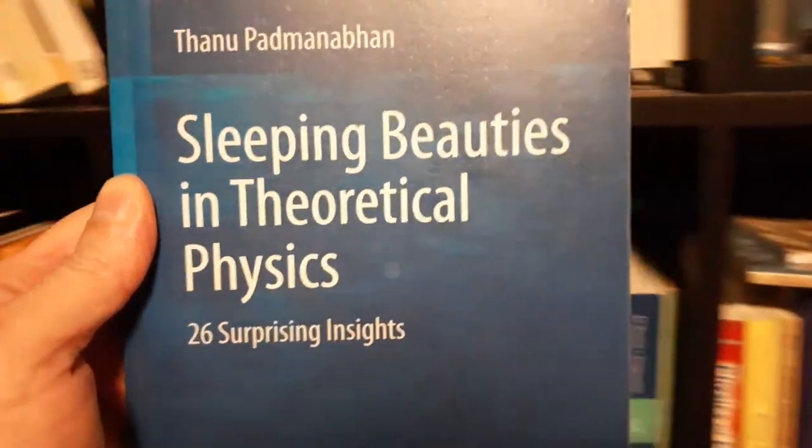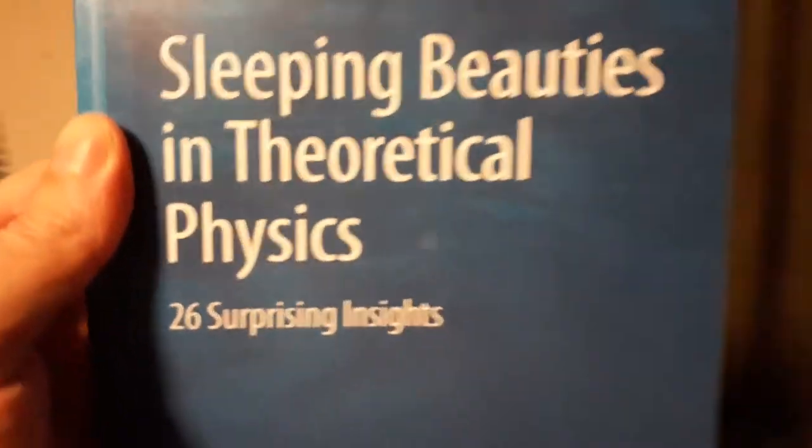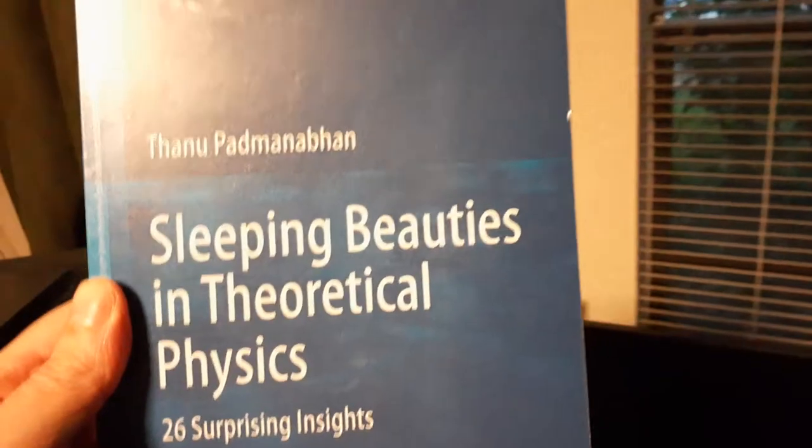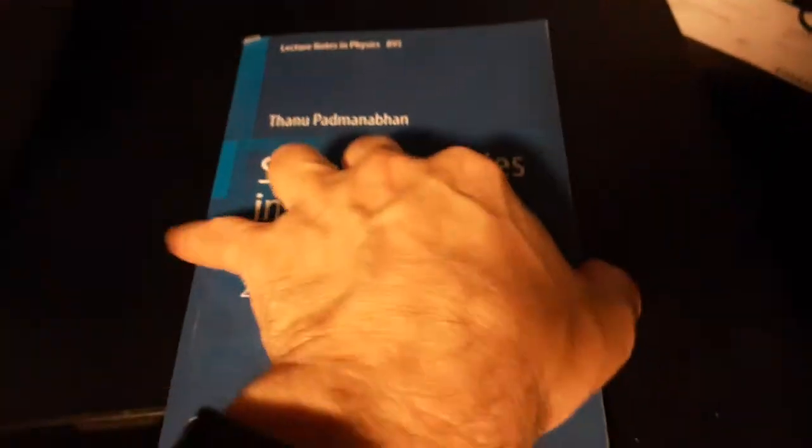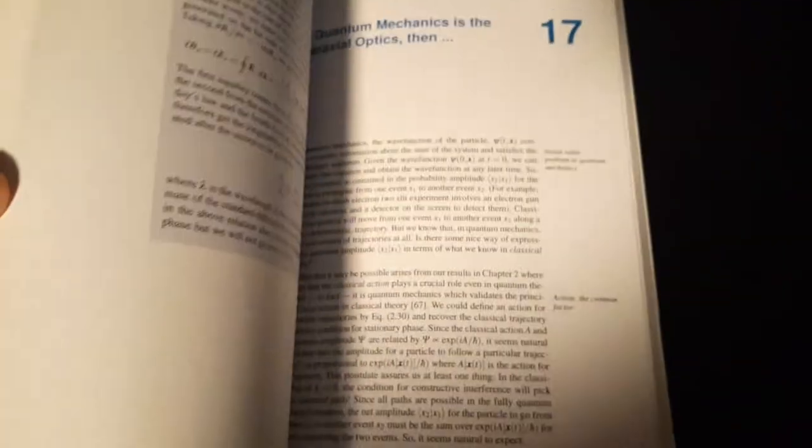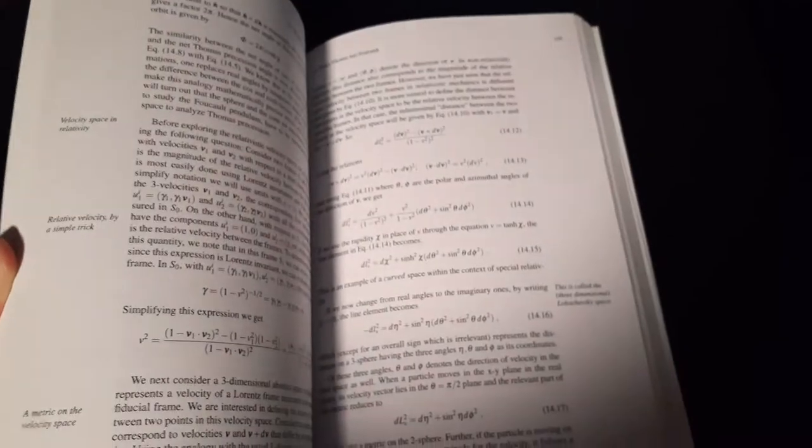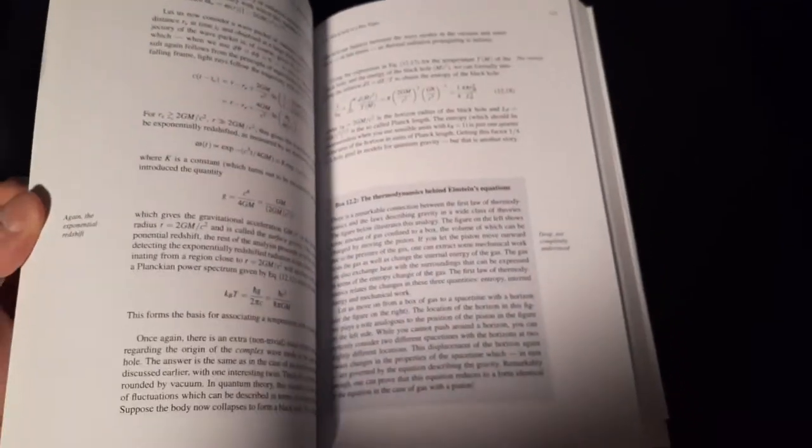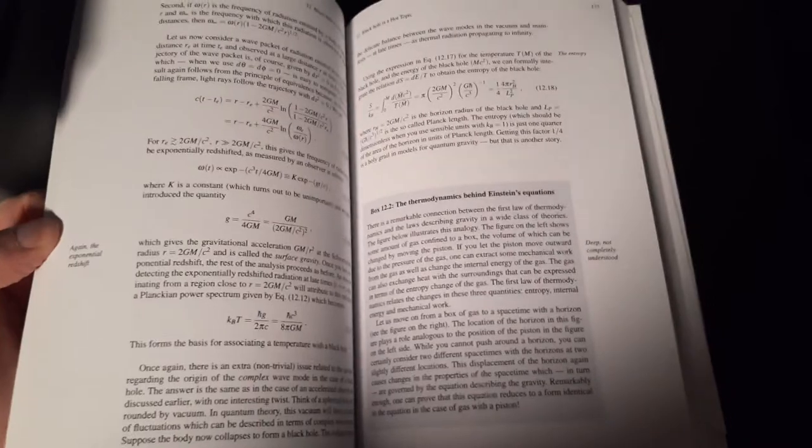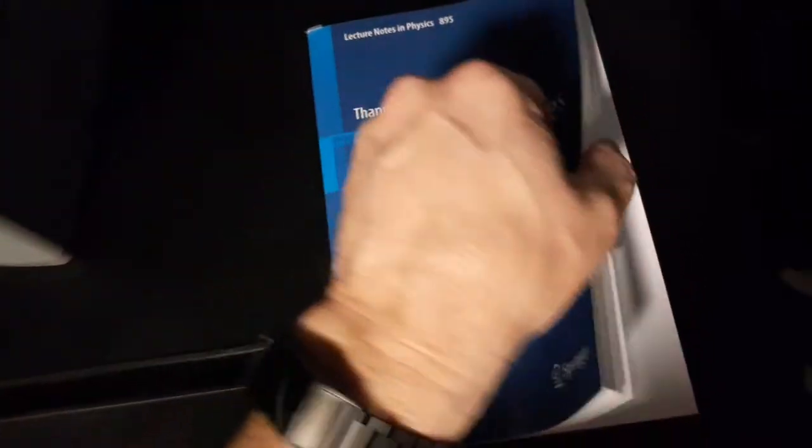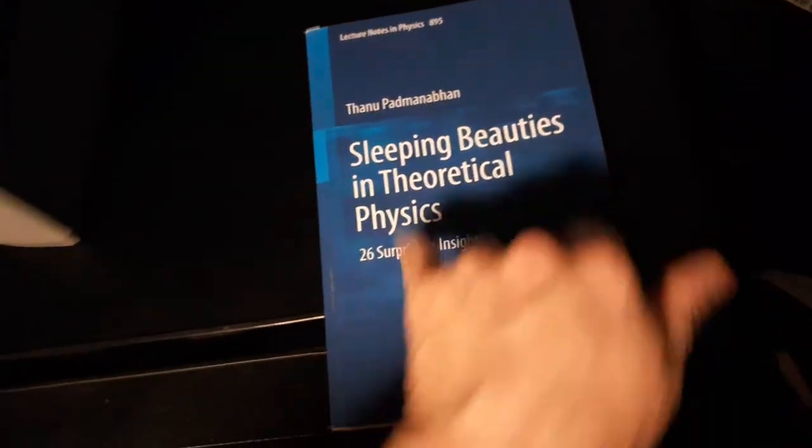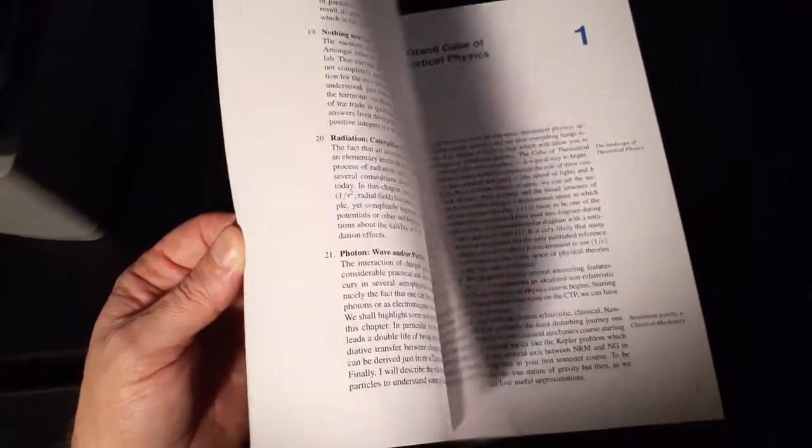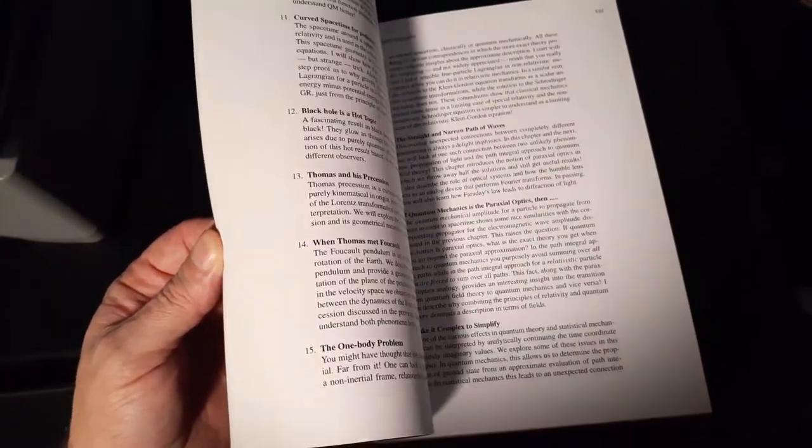Now, this was a very good book. It's not an easy book by any means. It's a very difficult book, really. It's got lots and lots of equations in it. So it's got these 26 surprising insights. Some of them are more surprising than others.